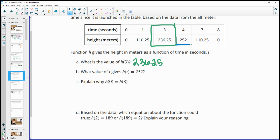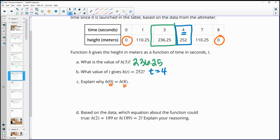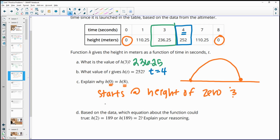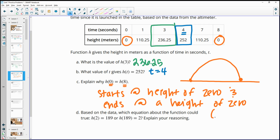The value of t that gives a height of 252 is 4 seconds, found directly in the table. h(0) and h(8) are both equal to zero because the rocket launches from the ground — height zero — and then returns to the ground. So it starts at a height of zero and ends at a height of zero.